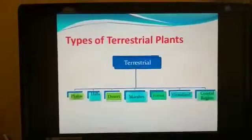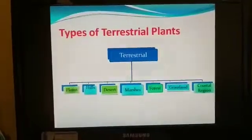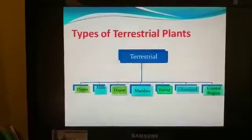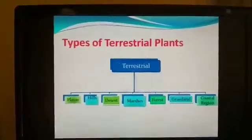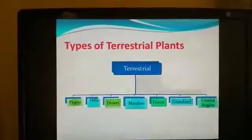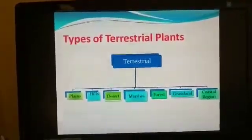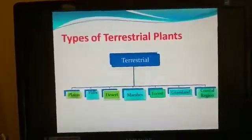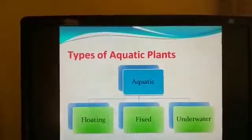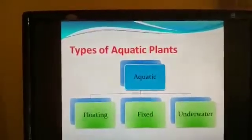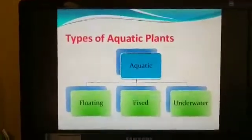Terrestrial plants can be further subdivided into the following types: plains, hills, desert, marshes, forest, grassland, and coastal region. Aquatic plants can be of different types like floating plants, fixed plants, and underwater plants.